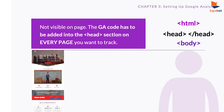Every HTML page on the World Wide Web begins with an open HTML tag and ends with a closed HTML tag. A closed tag has an extra forward slash compared to an open tag.